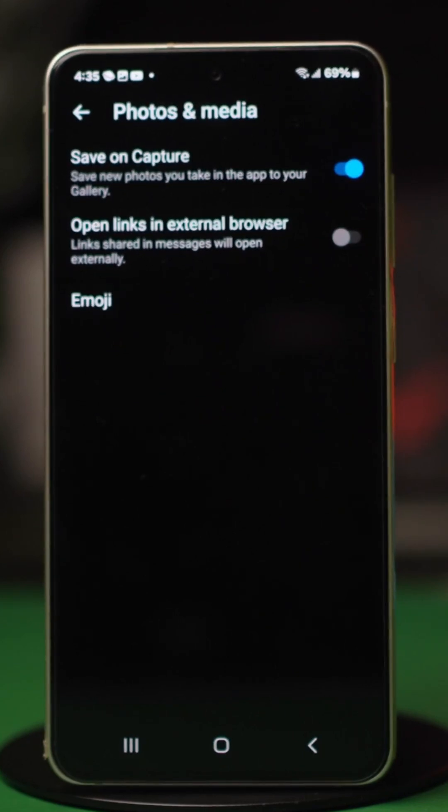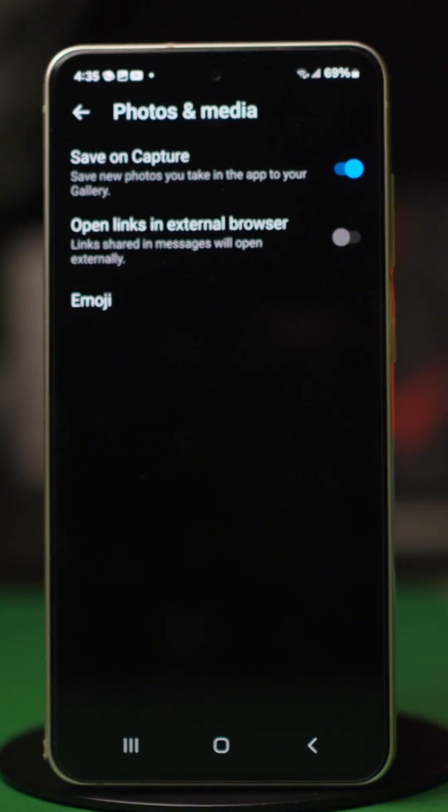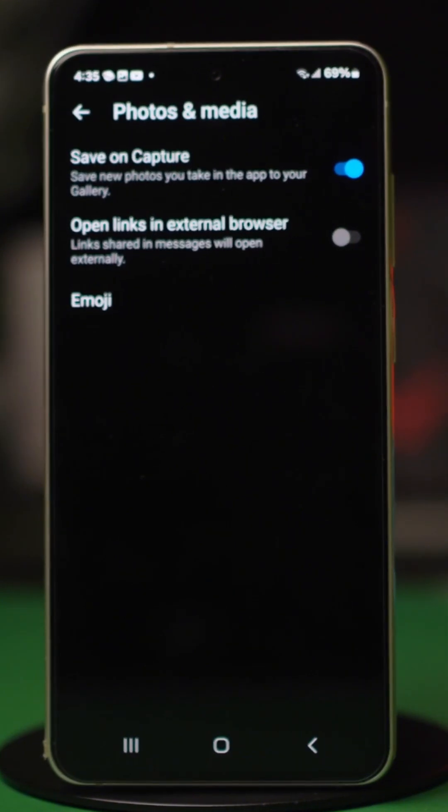Make sure messenger has permission to access your phone's storage. If it doesn't have it, then a prompt will appear asking you to allow access. Simply tap allow all to confirm the process.